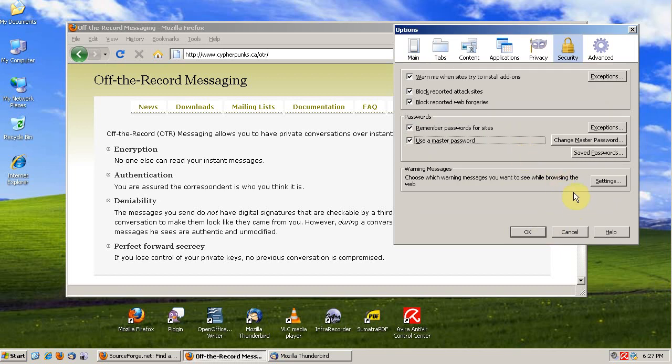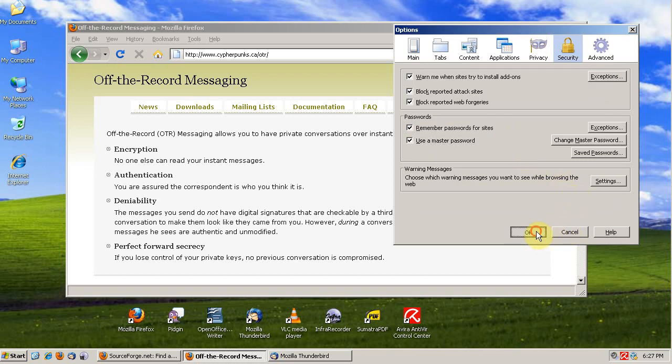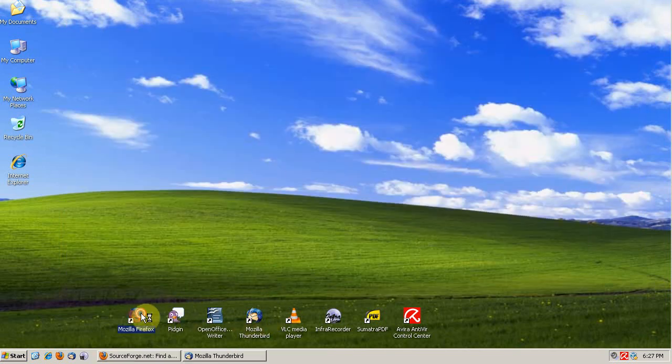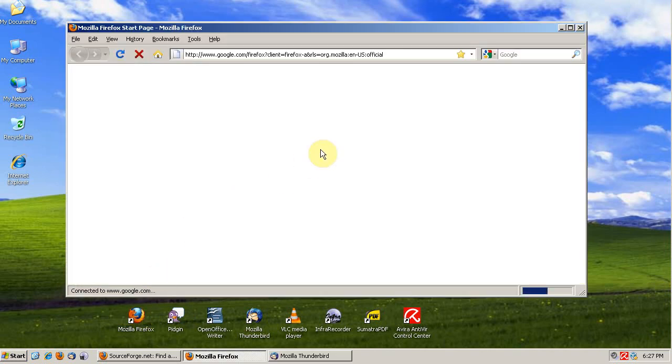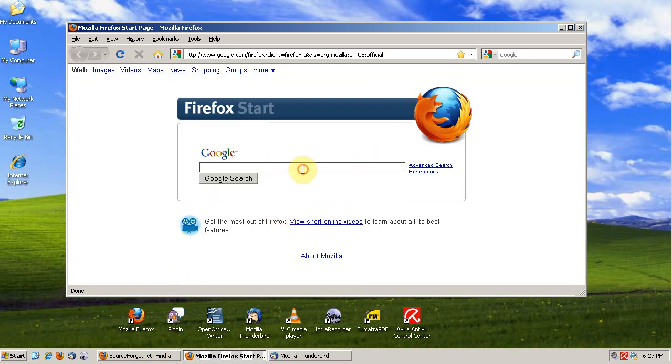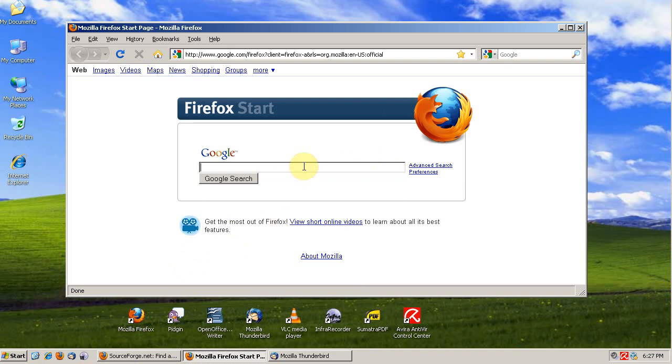Now we have a master password. Every session where we're prompted for a password for our Gmail account or any other account, it'll prompt us for our master password before inputting that password. As long as you have a Firefox window open, you'll have access to your passwords. But if you close all of your Firefox windows and then open it up and need to access another account, you'll be prompted for your master password again.